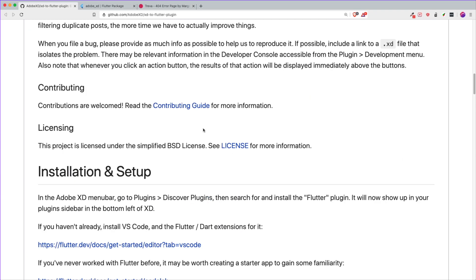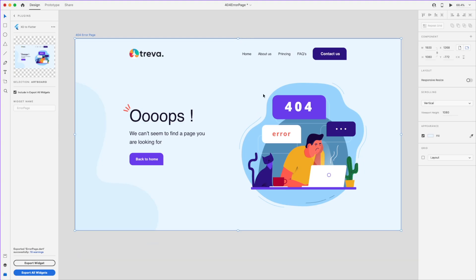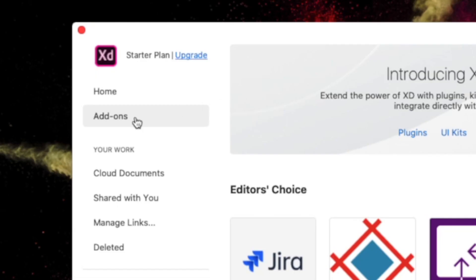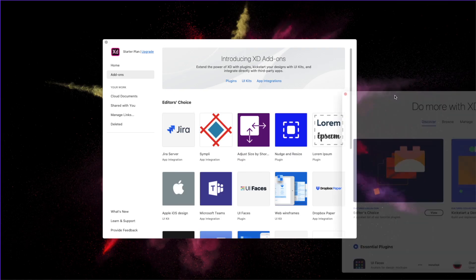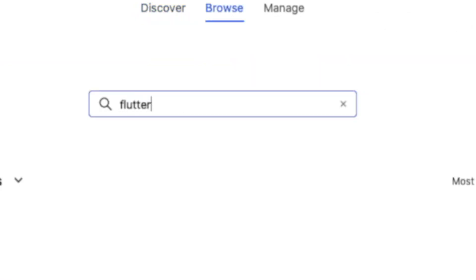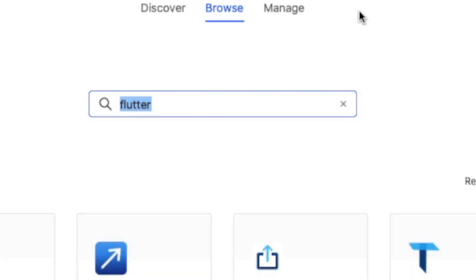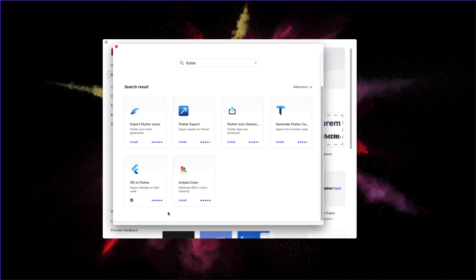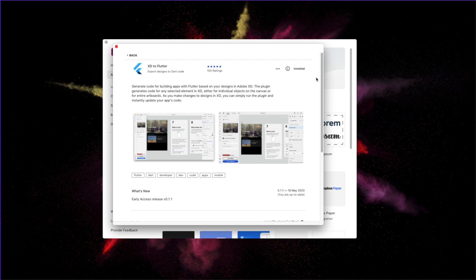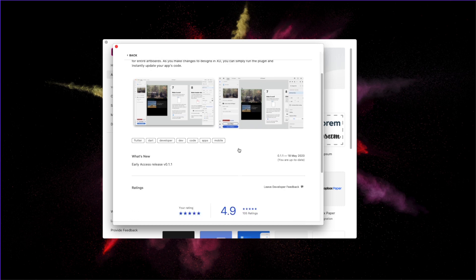Make sure you have the Adobe XD application on your machine. Once you have downloaded Adobe XD, click on Add-ons and then Plugins — this will open up the Adobe XD plugin browser. Search for Flutter and press Enter. The Adobe XD to Flutter official plugin is here with the Flutter logo. Double-click it and you can install it. Make sure you give it a rating.